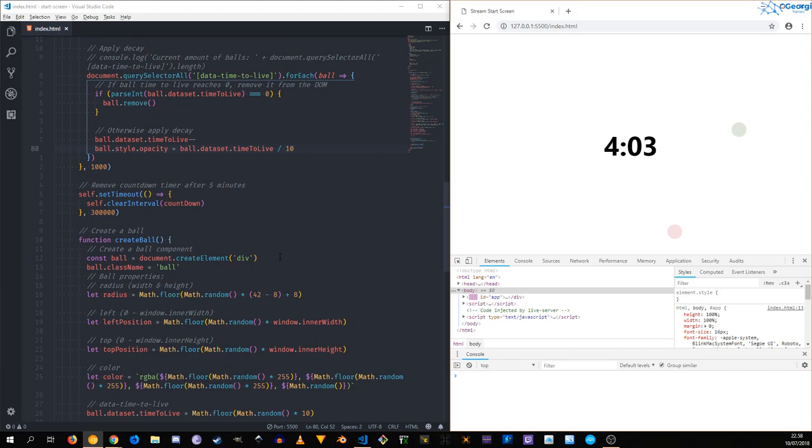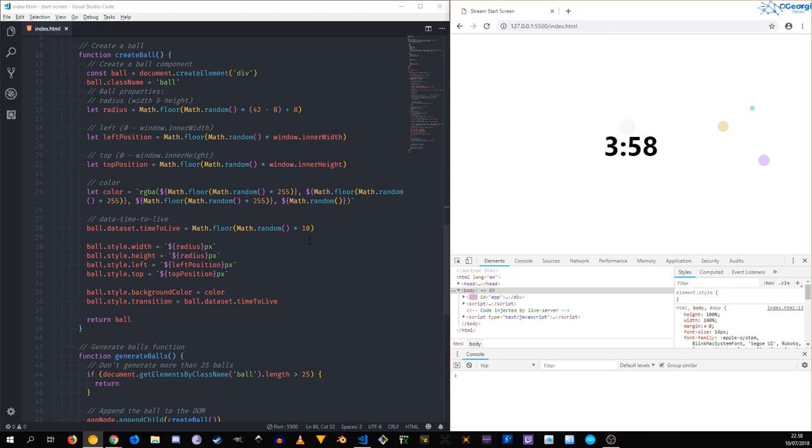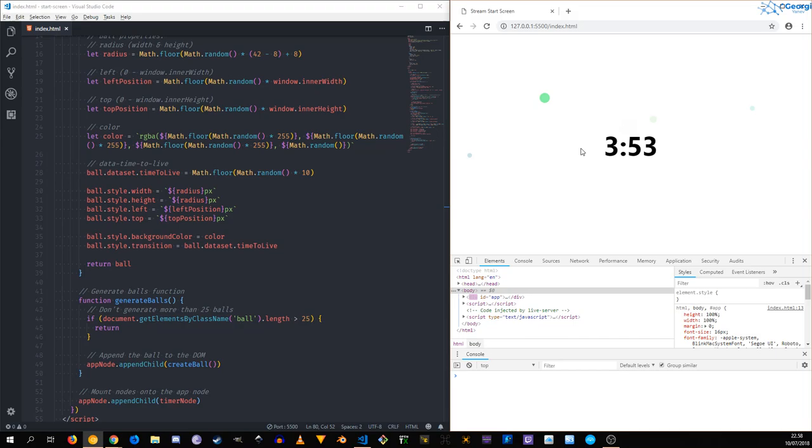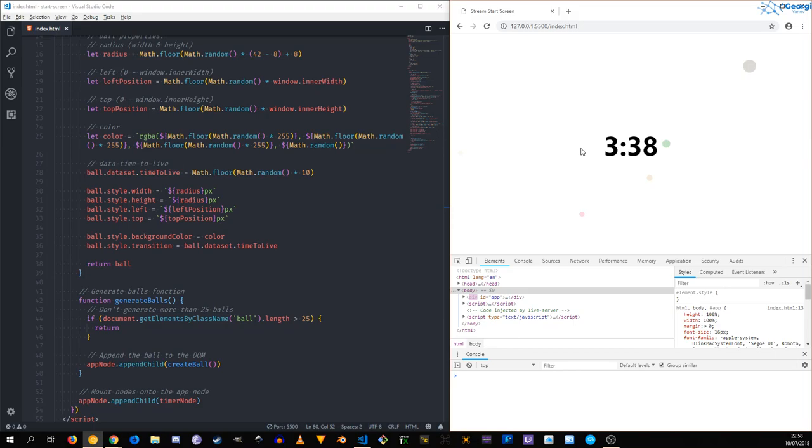Well, basically we already decremented ball data set time to live. Okay, so opacity obviously is a value that goes between zero and one, so integers are not gonna help us here. And we're parsing this as an int, so we kind of want to convert that back to a value between zero and one.